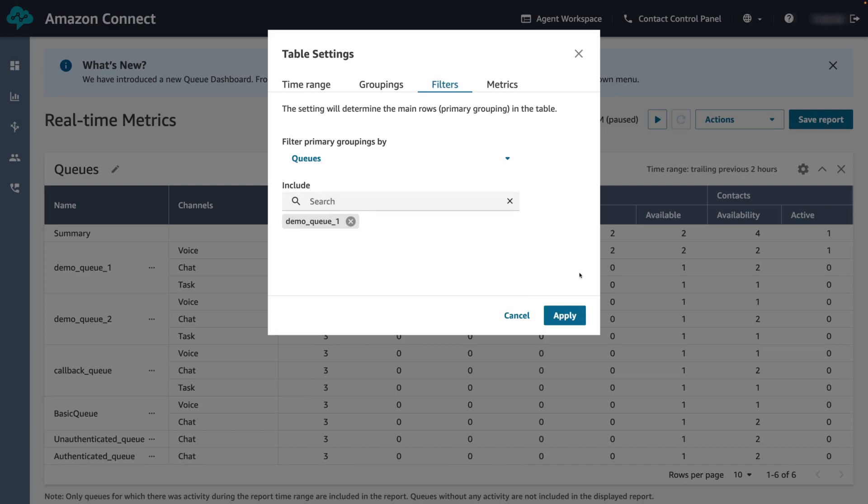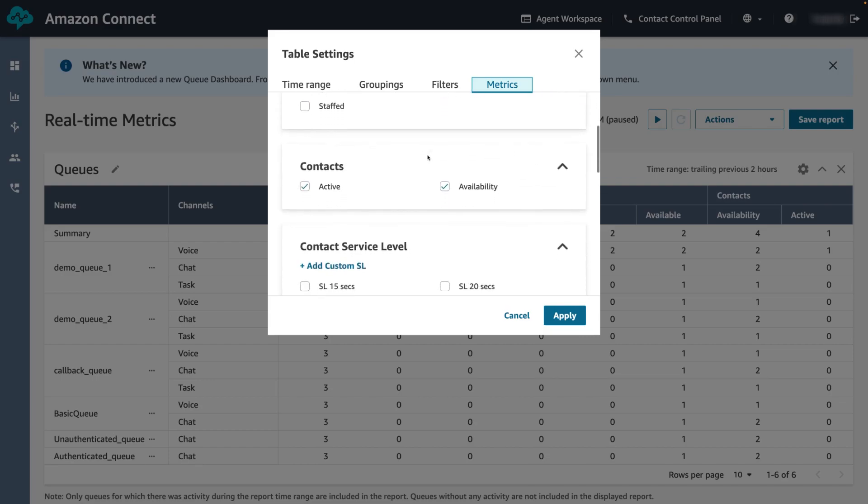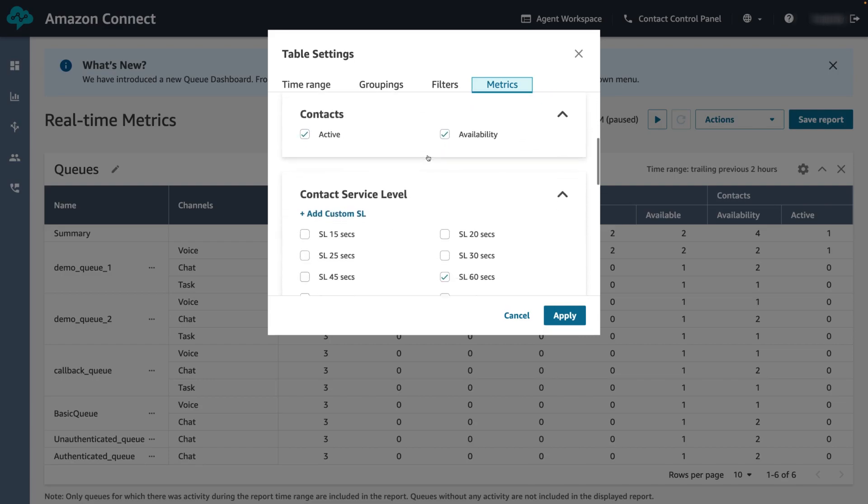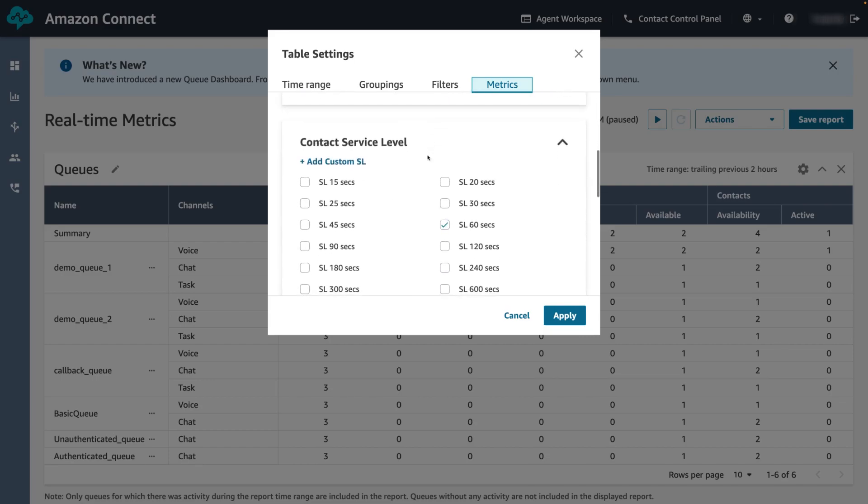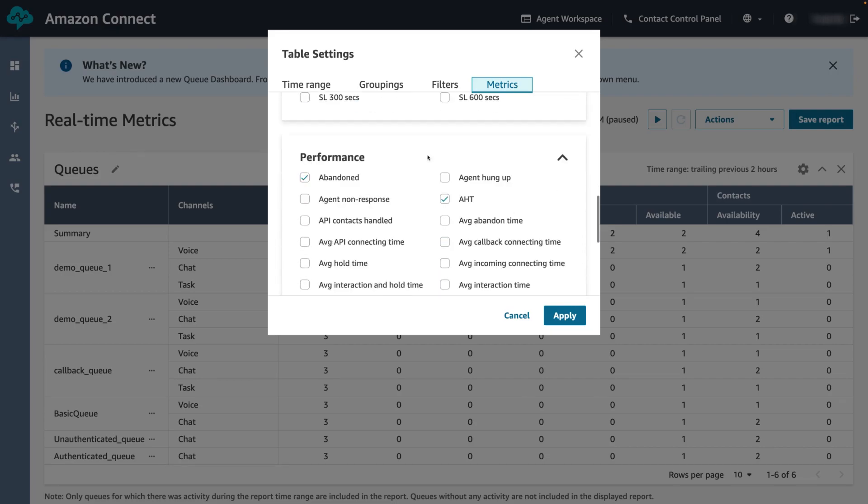In the metrics tab, choose the metrics and fields to include in the report. The available metrics and fields depend on the report type and filters that you select. For the queues report type, we can filter by agents, contacts, contact service level and performance metrics.